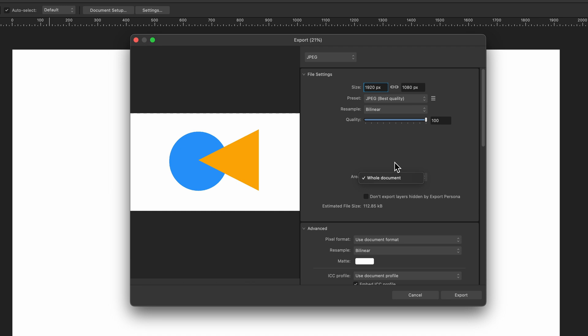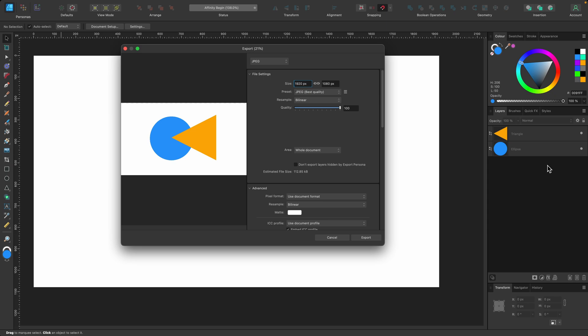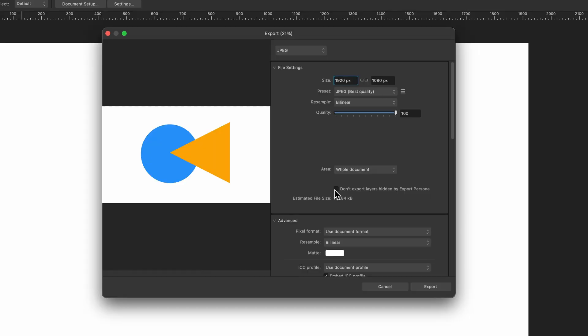We'll come back to this but I just want to show you the first export. And then this one here, don't export layers hidden by export persona, so if you had layers there that are hidden it wouldn't export them if you click that. And basically every time you press something it will show you the preview of what's going to be exported.